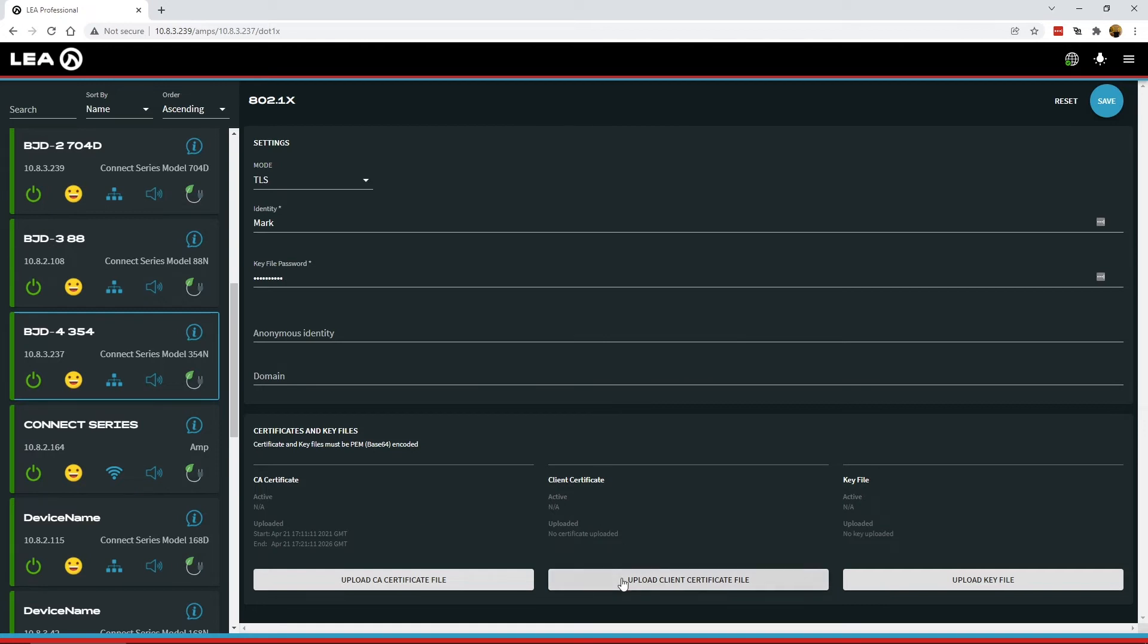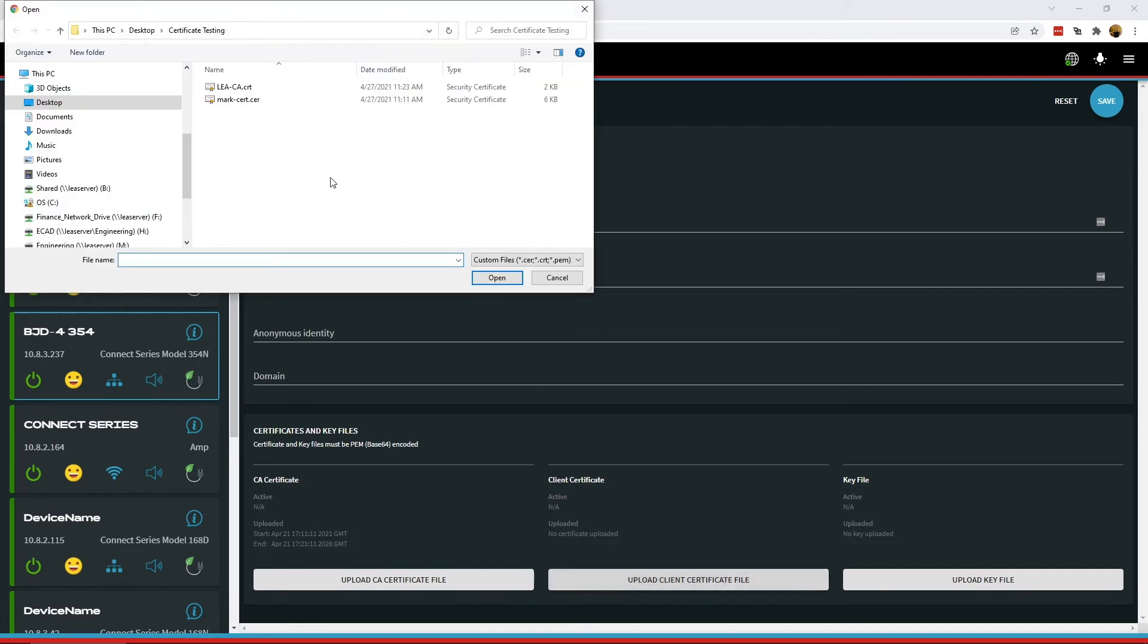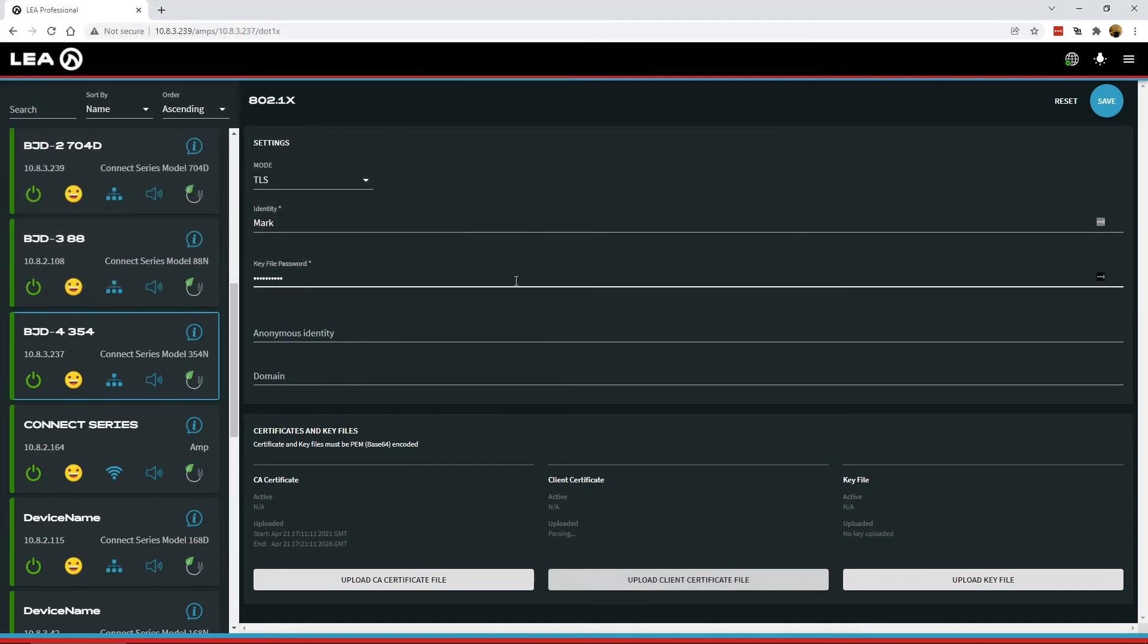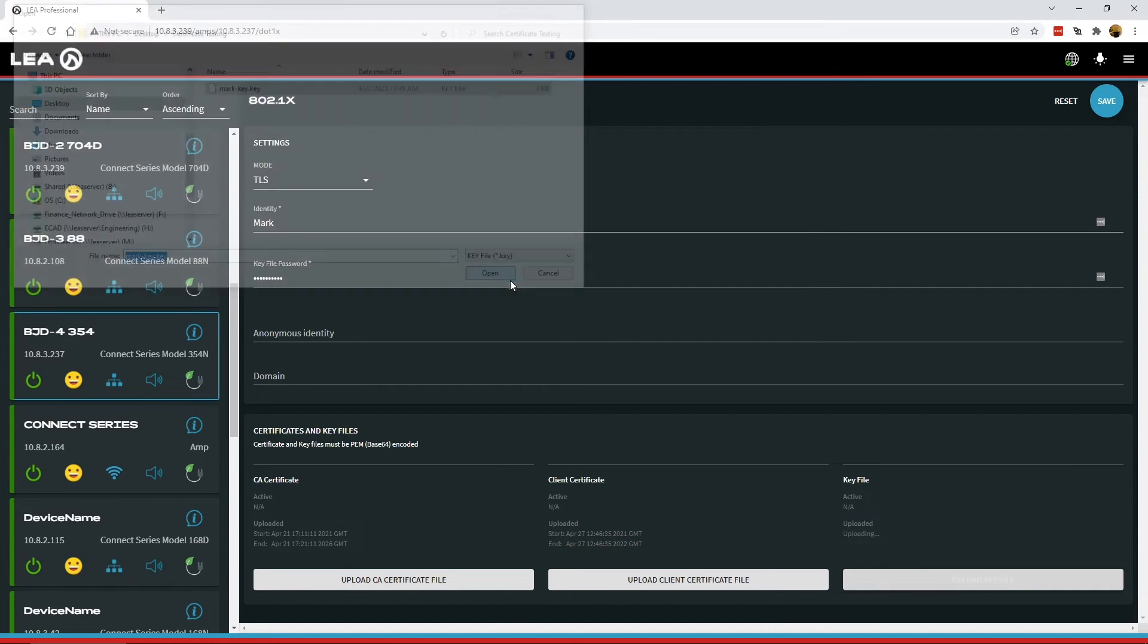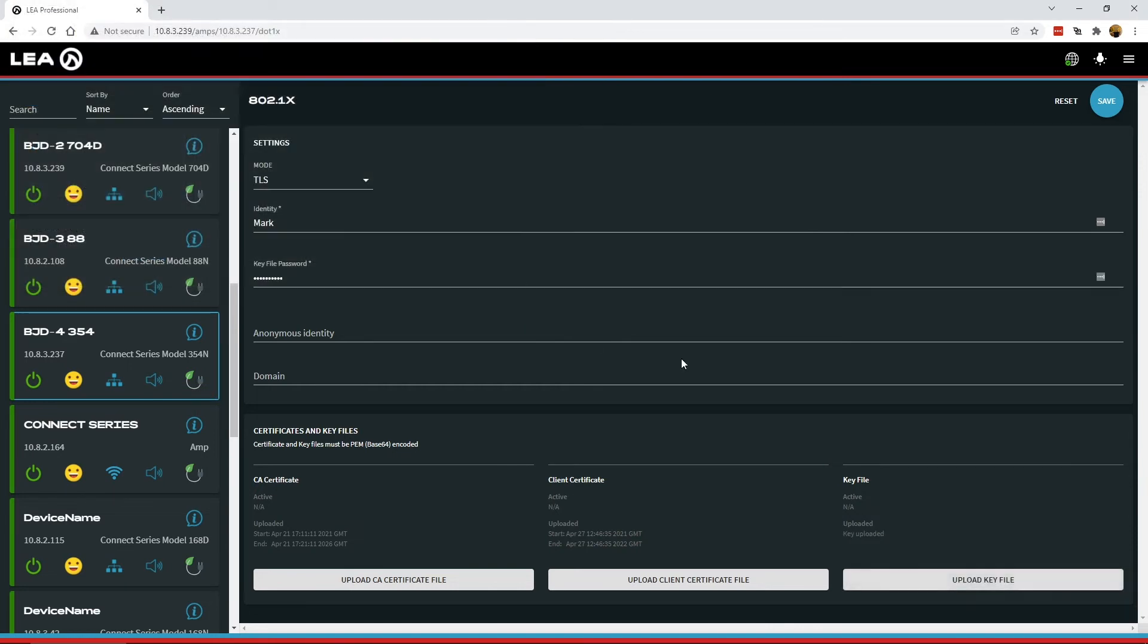Same thing for the client cert and the key file. I'll upload these really quickly here as well. Now you can see that it's populating some information that we've got uploaded start and end date for the CA cert, uploaded start and end date for the client cert.